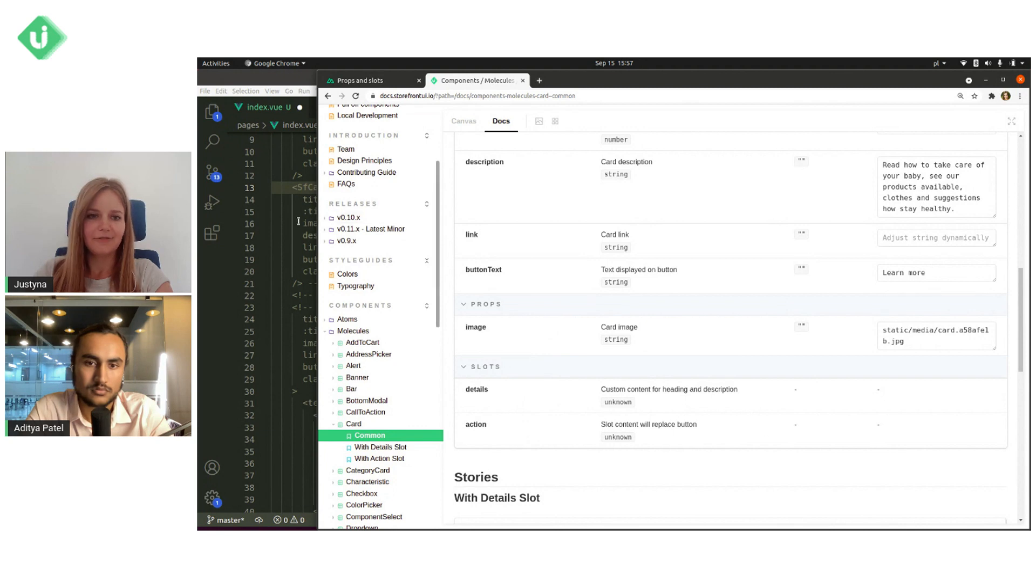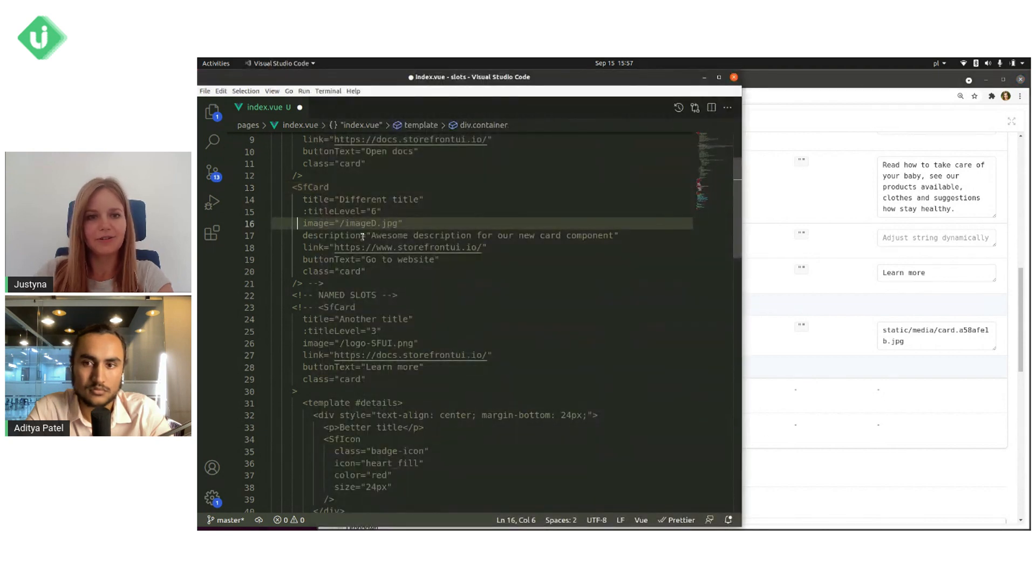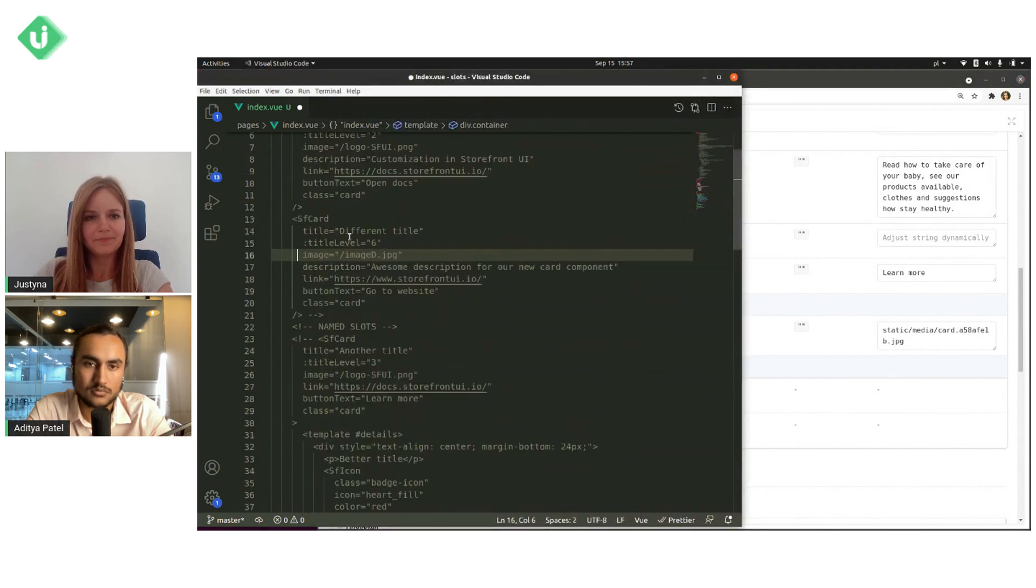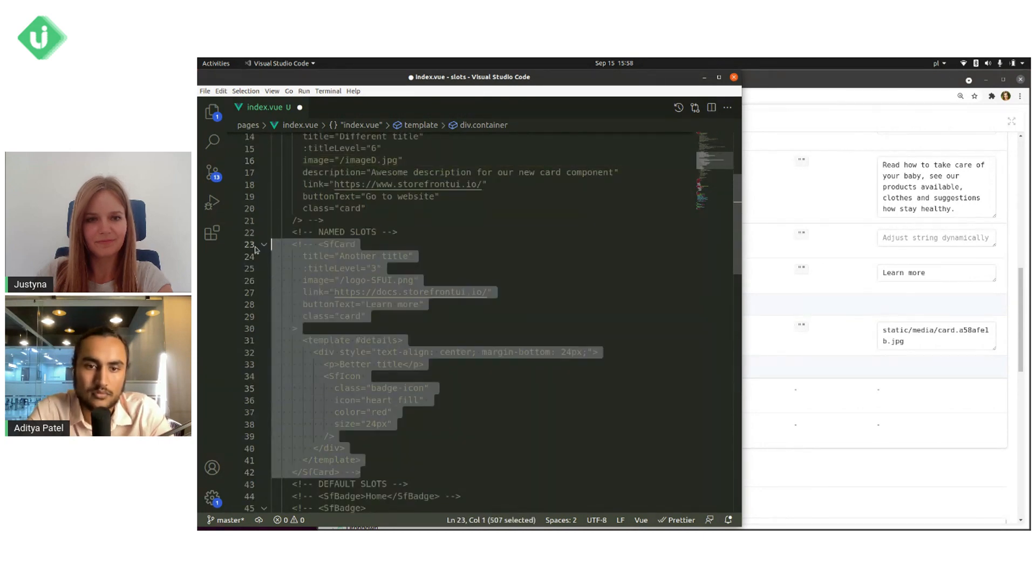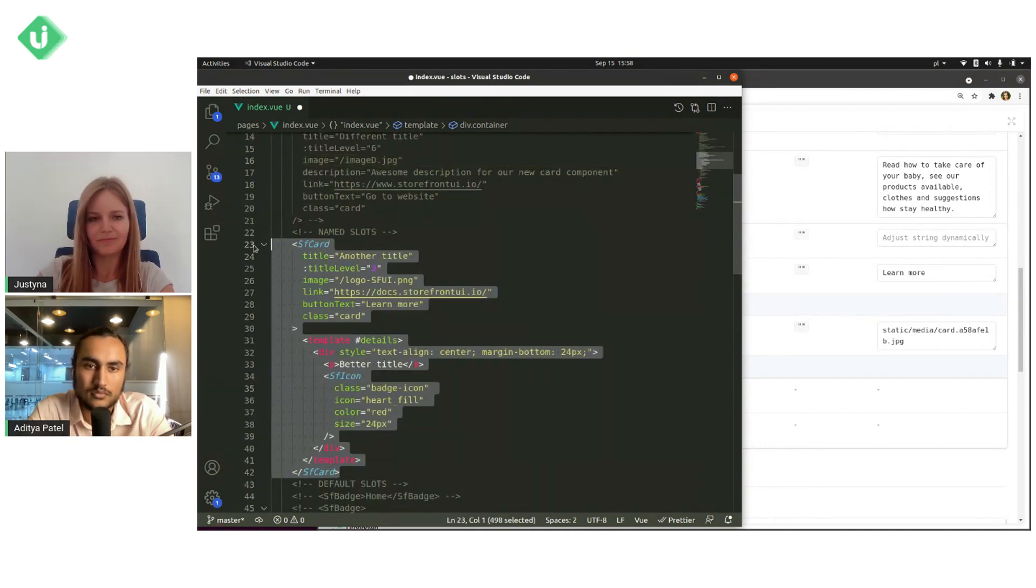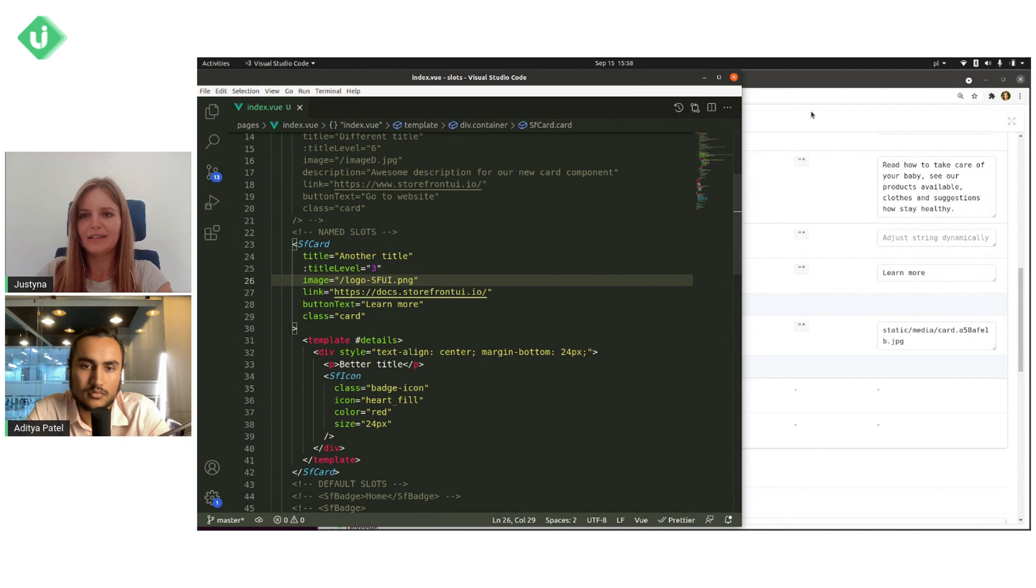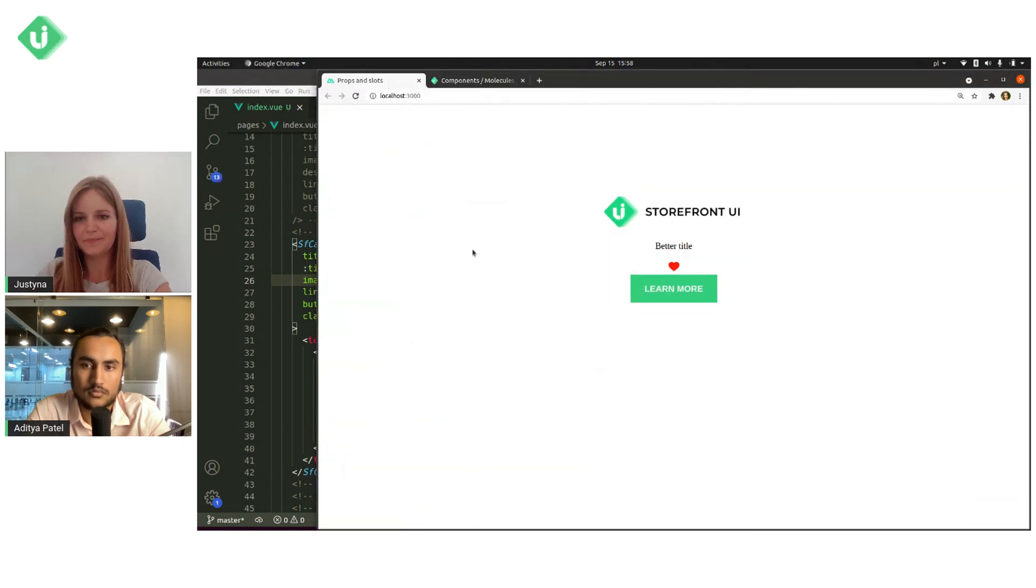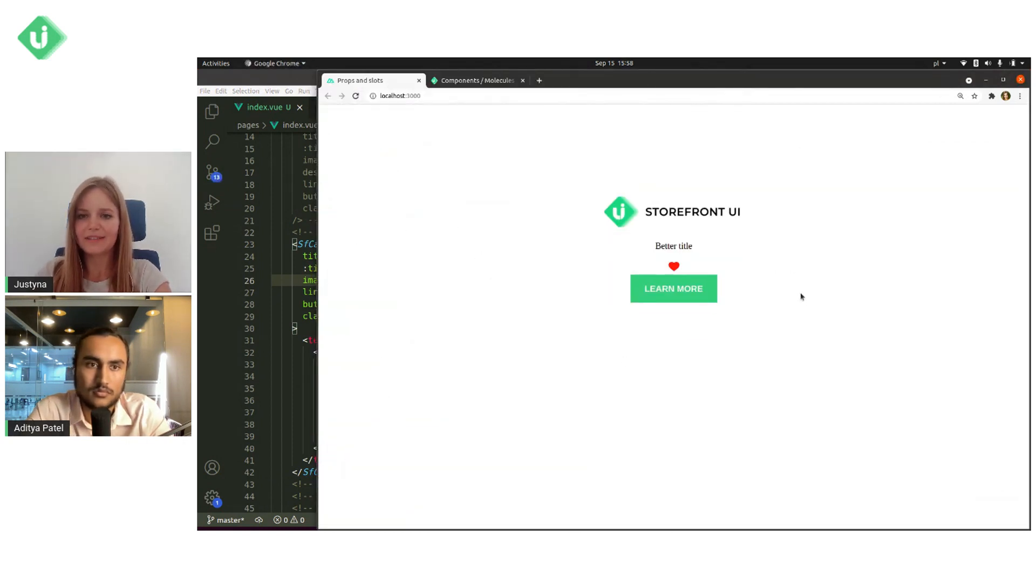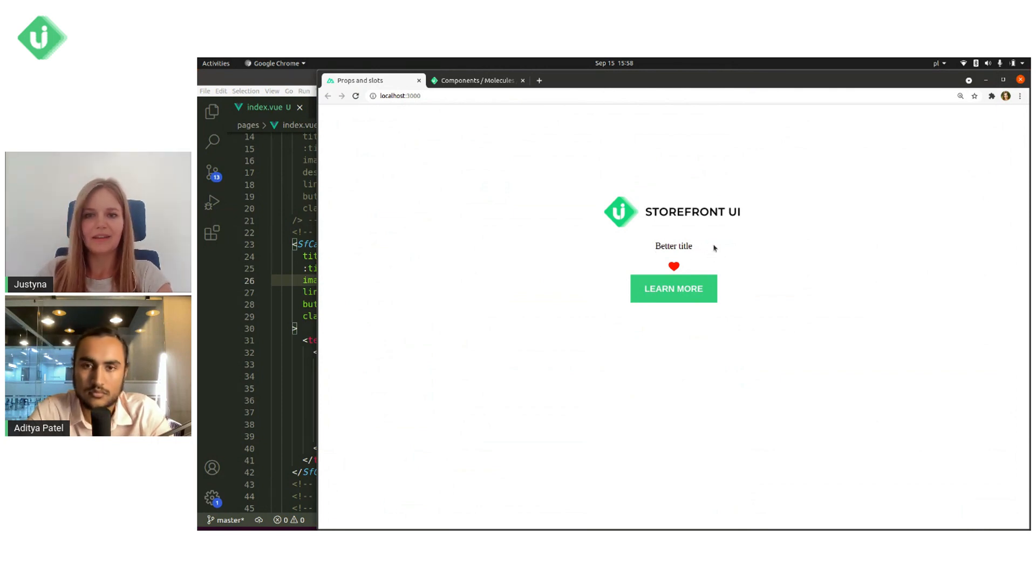And right now we can try it in our code. Save. And go back to our project. And you can see that now our title has gone and description.